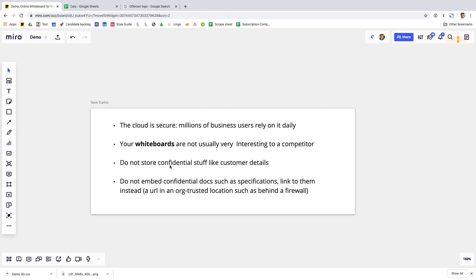instead you can put a URL on like I showed earlier which points to something in a trusted location like behind a firewall or in an area where you're extremely confident that you've got the security levels you need so those are some kind of tips about how you might be sensible with a cloud-based digital whiteboard.